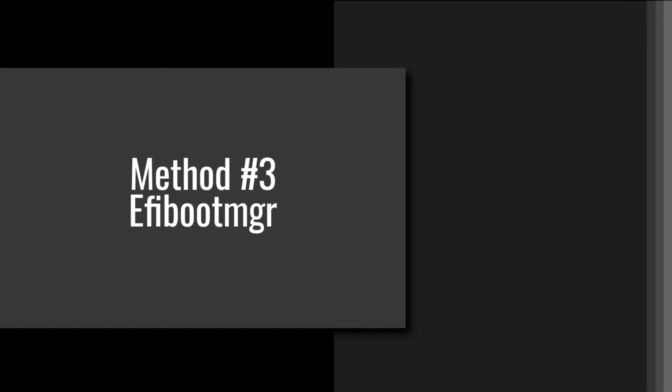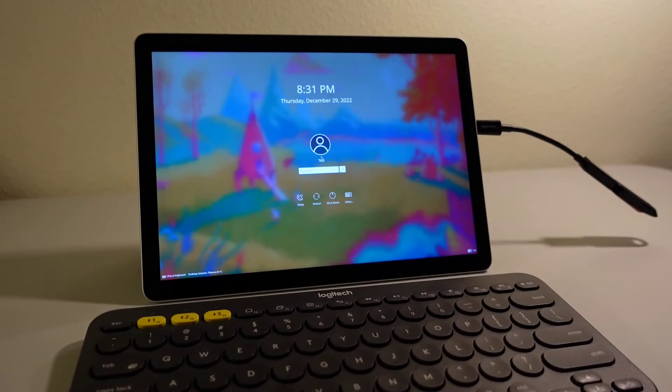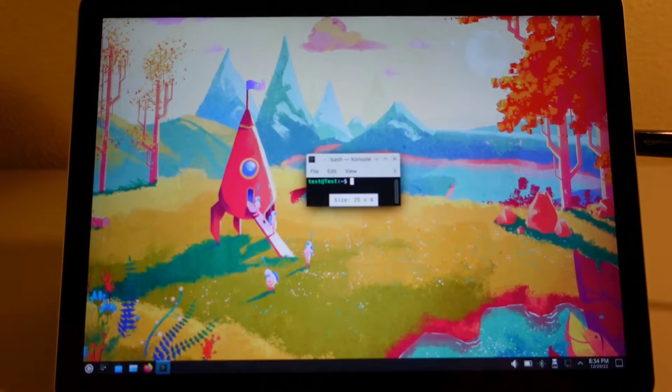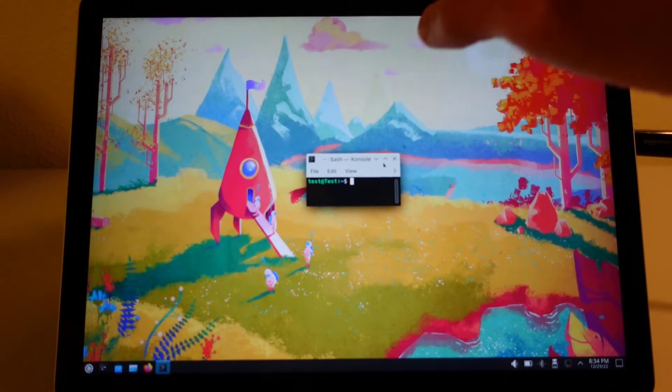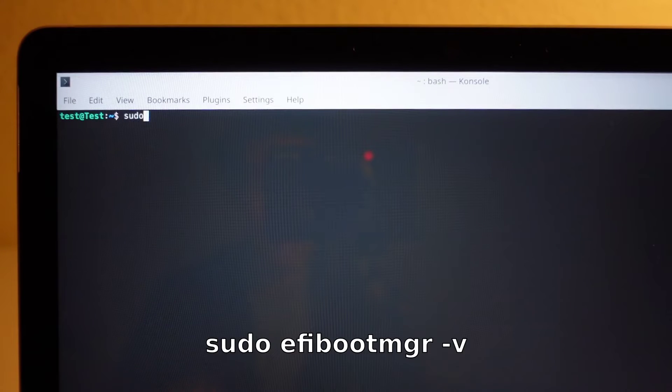Method number three — I'm just going to call it EFI Boot Manager. This is the method I actually recommend using if you already have Ubuntu or some other Linux distro installed on your Surface Go 2. Step one: start with the device powered off. Step two: plug in the Linux distro installation USB drive. Step three: turn on the device. Step four: once booted and logged in, open up the terminal. Step five: enter the command 'sudo efibootmgr -v'.